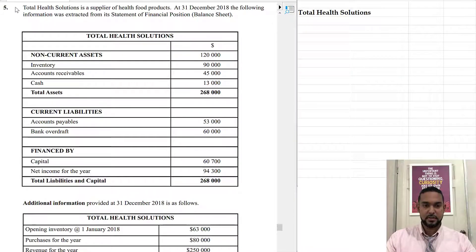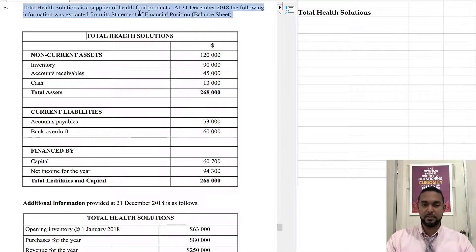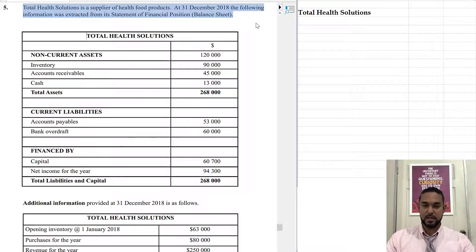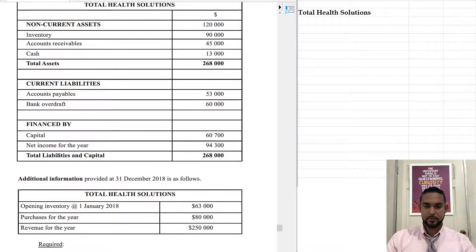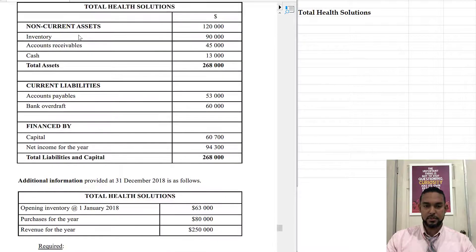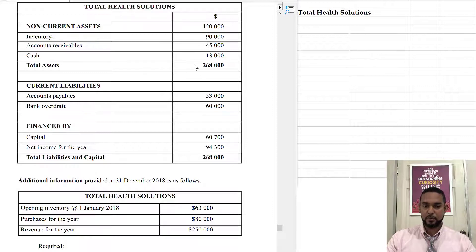So it says here that Total Health Solutions is a supplier of health food products. At 31st December 2018, the following information was extracted from its statement of financial position, its balance sheet. So we're seeing non-current assets, a total, inventory, receivables, cash, and then we add together and have total assets.